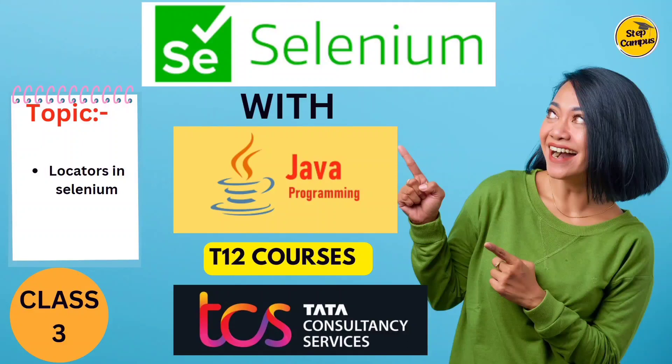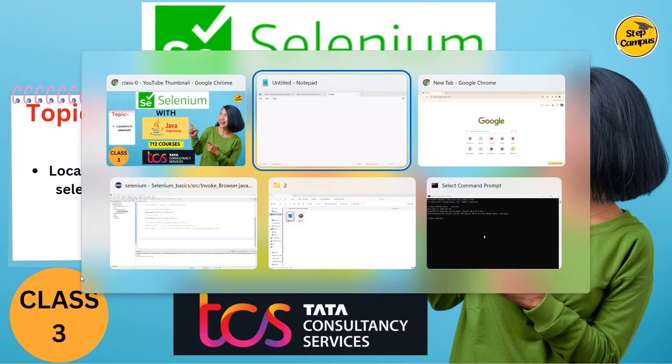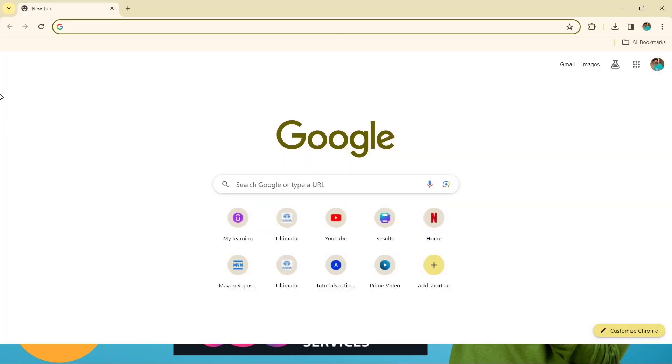Hi guys, welcome back to my channel Step Campus. This will be class 3 where we are going to learn about locators in Selenium. First we'll talk about what locators are, and then we'll see how many types of locators are present in Selenium.